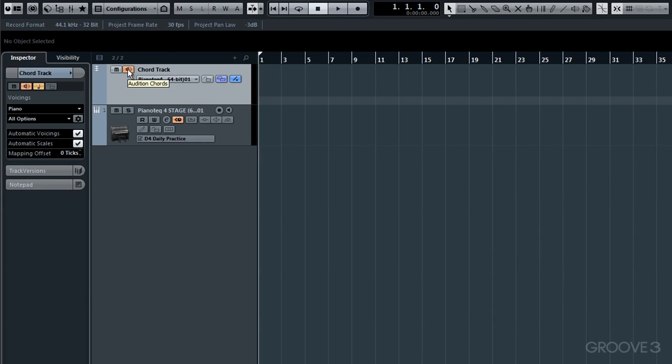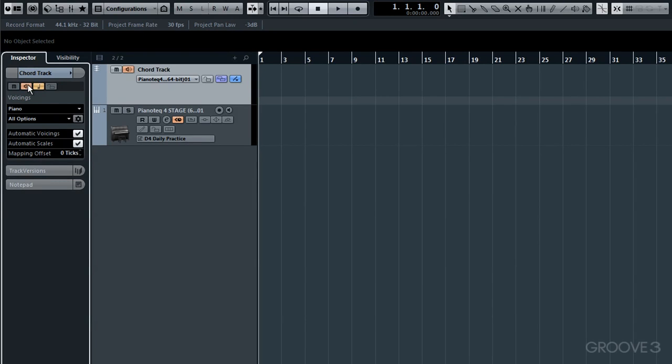OK, now you'll notice this button is engaged, the Audition Chords button. If it's not activated, just click it so it lights up in orange. Once done, you'll be able to hear the chords playing as you create them later. Notice too it illuminates over here in the Inspector. You can activate it in either place. Later I'll talk more about this Voicings option. For now,